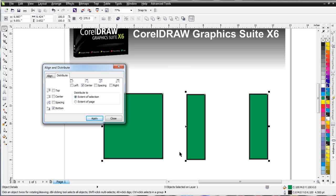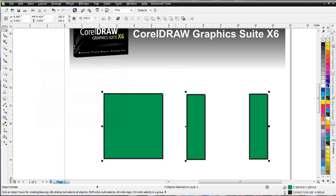We want to be aware of this aligning and distributing because we want to be able to use it when we're doing design work, making sure that our text and graphics are all aligned correctly and straight. Go ahead and wrap here, and we'll continue in our next session.